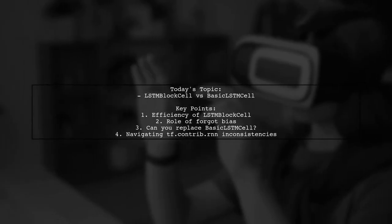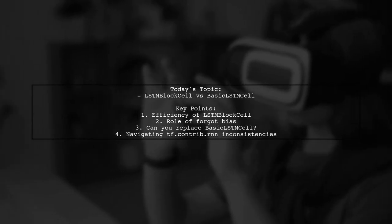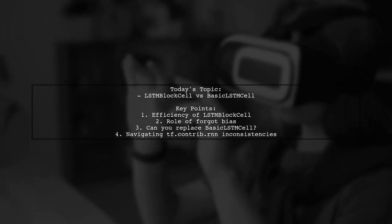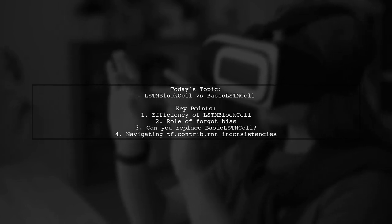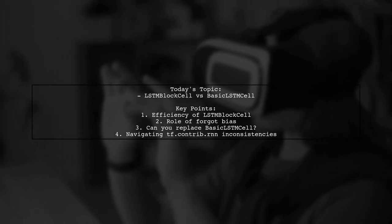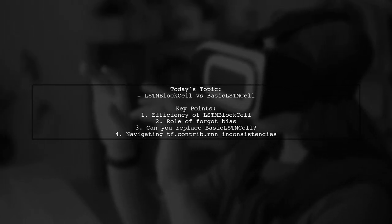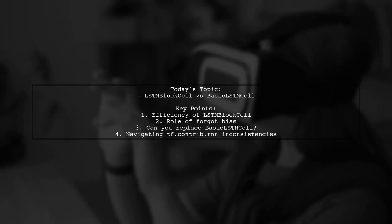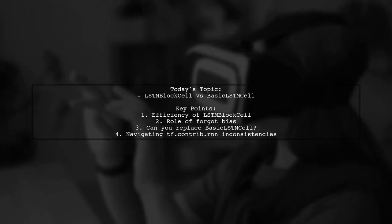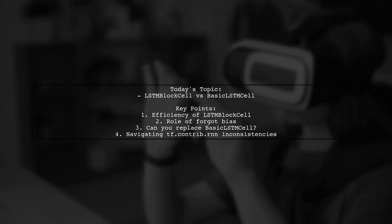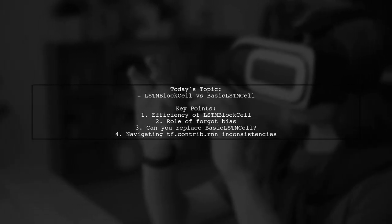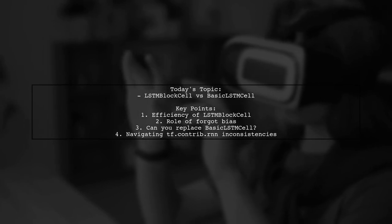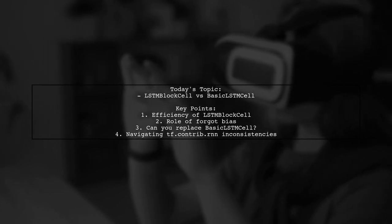Welcome to our Tech Explainer video. Today we're tackling an important question in the world of TensorFlow. Our viewer is curious about the differences between LSTM block cell and basic LSTM cell in TensorFlow's Contrib Module.